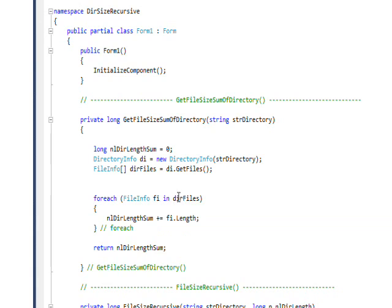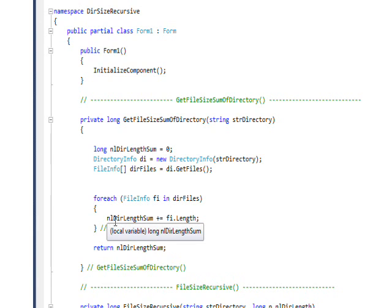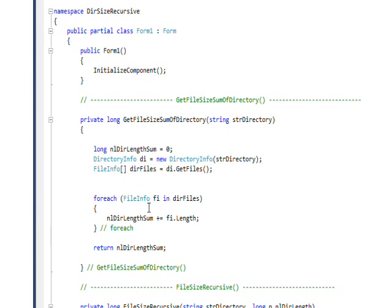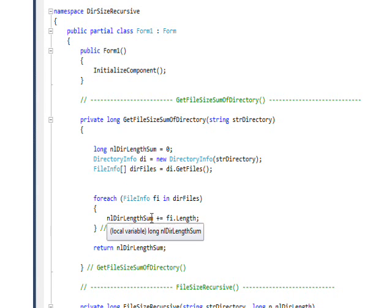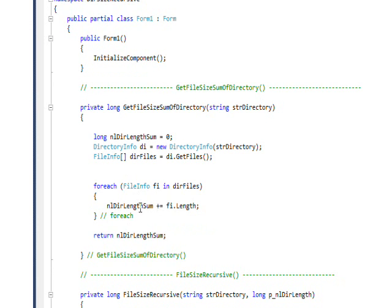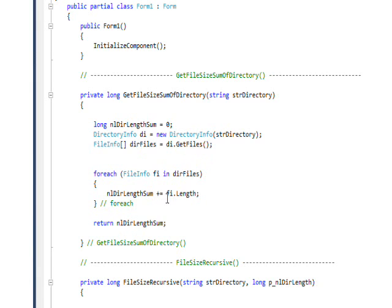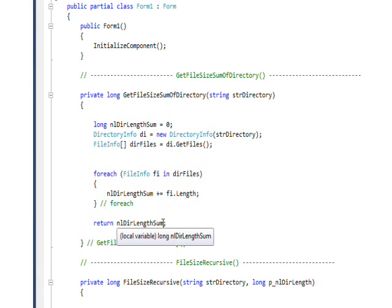Then we do a for each to loop through each of the files, put it in the fi variable, and then we have an nlDirLength sum local variable that is initially set to zero. We do a plus equal of each of the links, so this will add up the links of all the files in this directory, and then return the sum of the links.